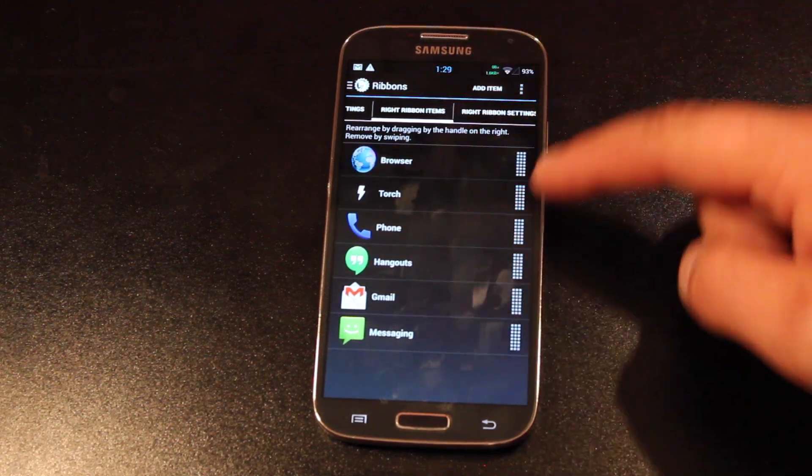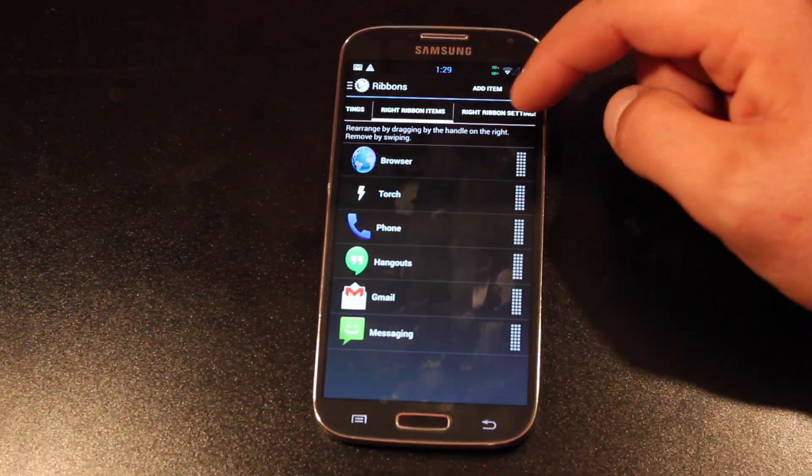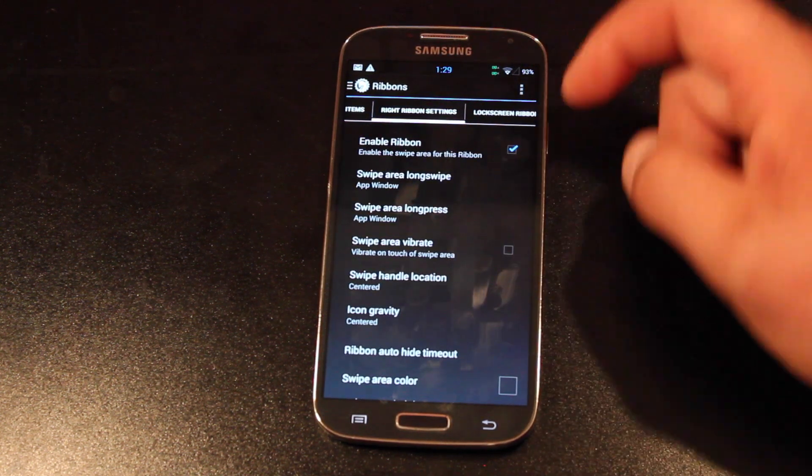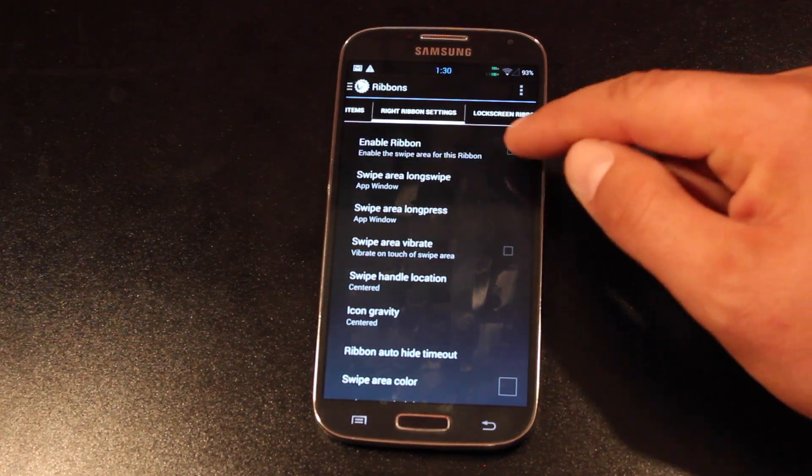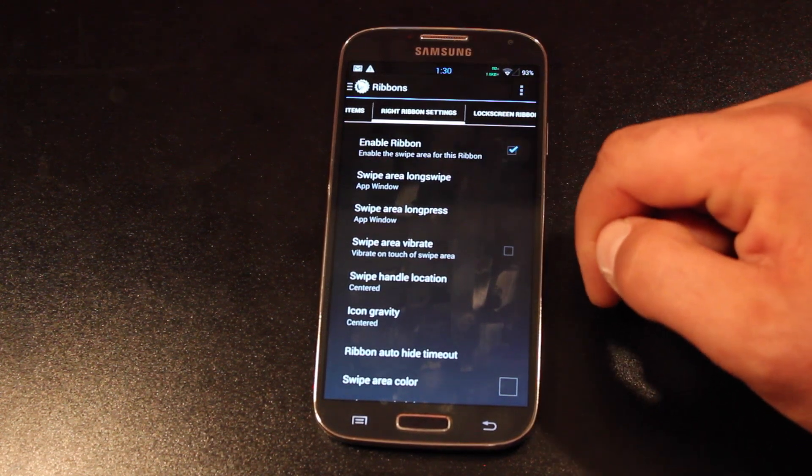So once we have our application set up, we'll go into the ribbon settings. You will enable it. So just check the enable button.